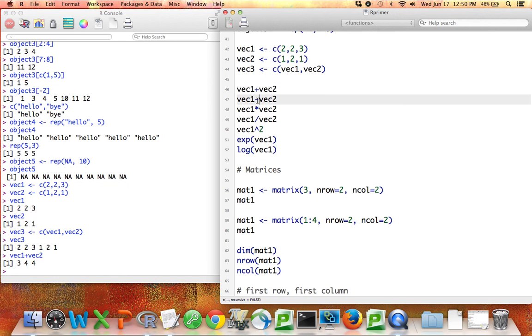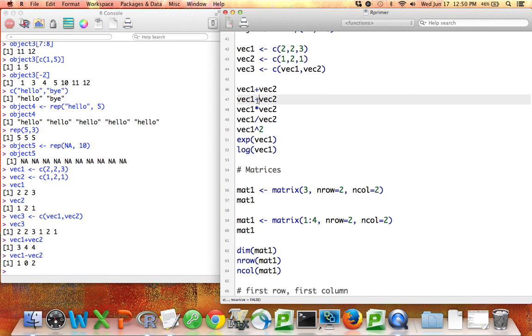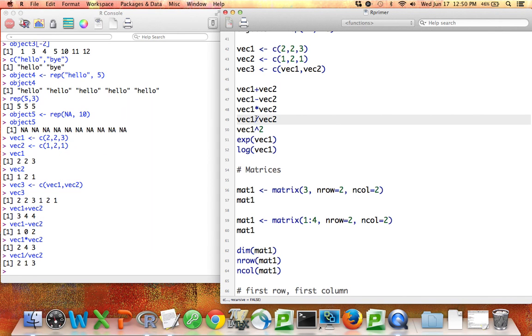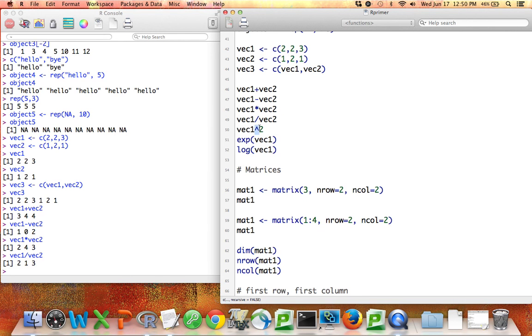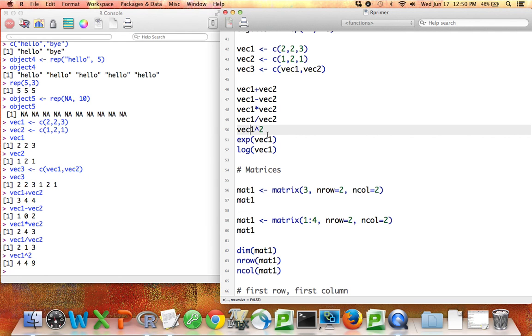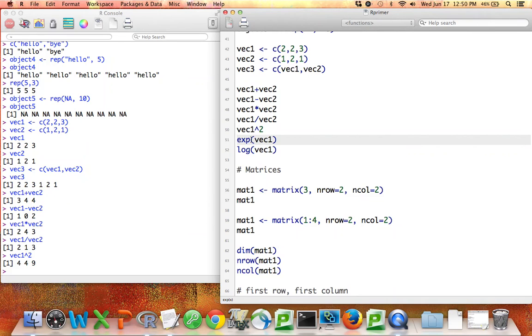Similarly, I can do element by element subtraction, element by element multiplication, element by element division. I can also do the same operation to every element in the vector. So I can have vec1 squared, this caret here means square, it means exponent. So if I do caret 2, it means square. If I have vec1 caret 2, then it's going to take vec1, which was 2, 2, and 3, and it's going to square each value, and I'll get 4, 4, and 9. If I want to take e raised to each value in my vector, I can use this function exp for exponent.